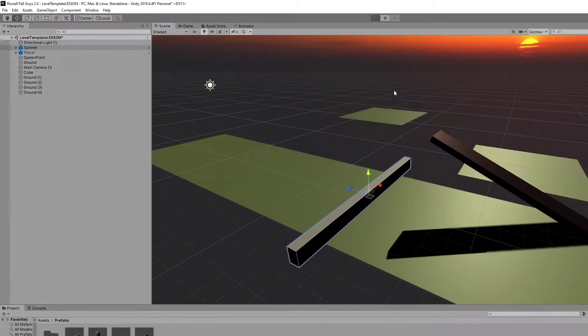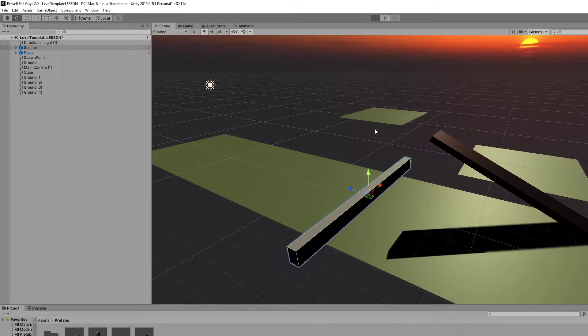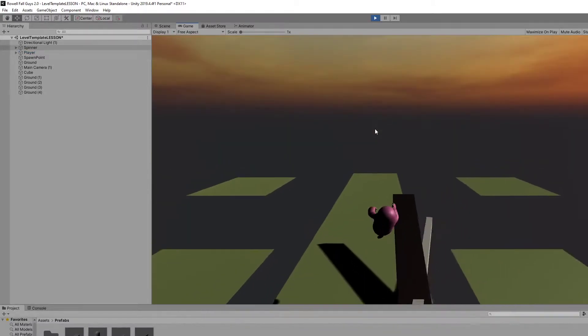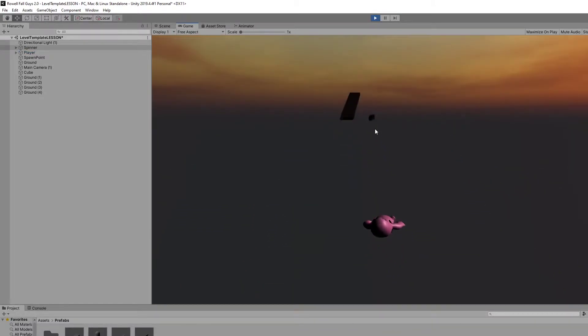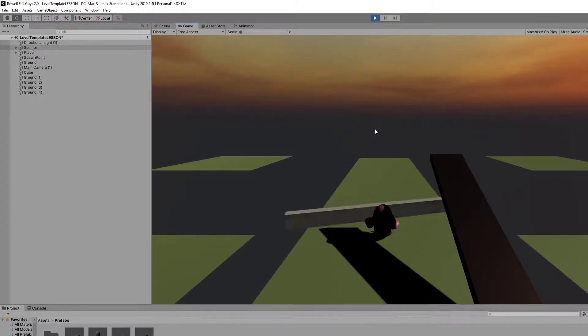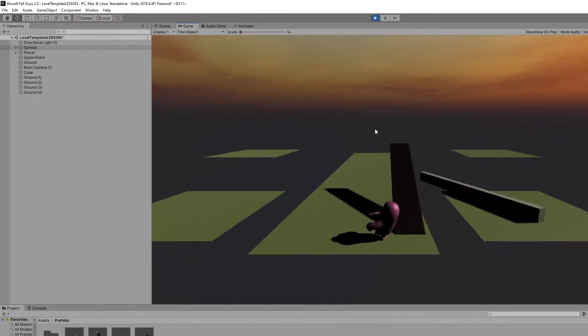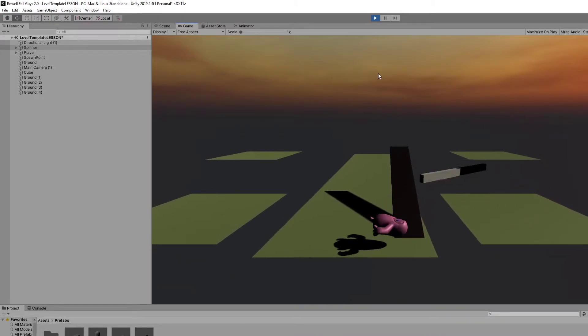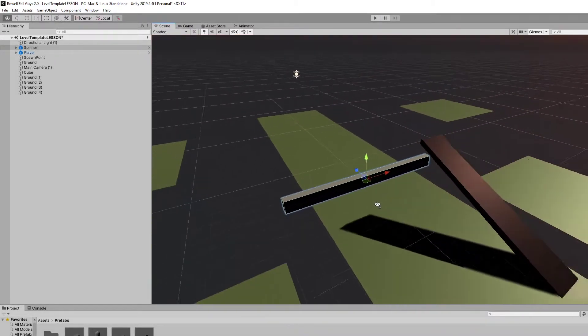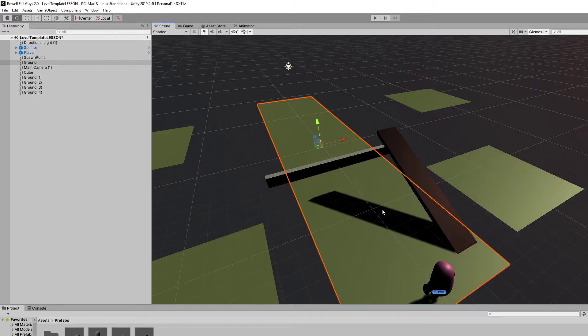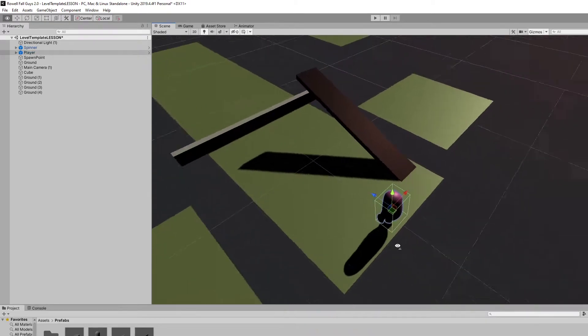Just press Run and see what happens. Okay, it starts off spinning right away, knocking my player off. A couple things we need to fix here. First of all, why is the player appearing there and not here?